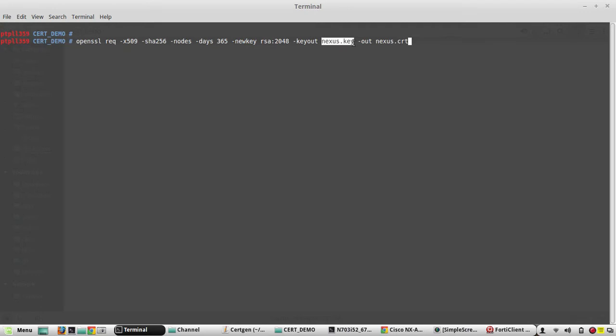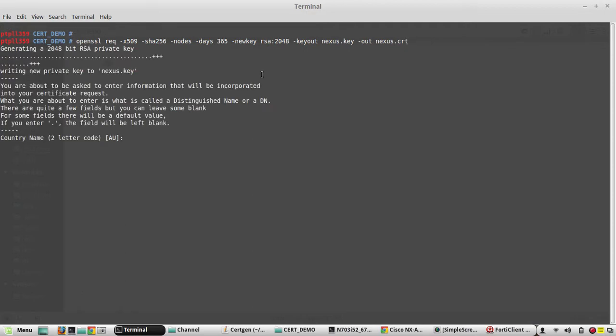This generates a certificate with SHA-256 and RSA length with 2048. The file names are going to be nexus.key for the private key and nexus.crt for public cert.